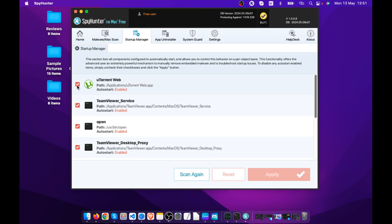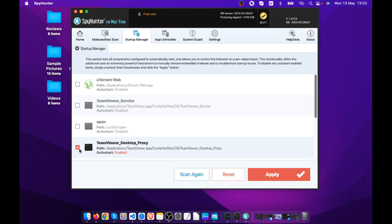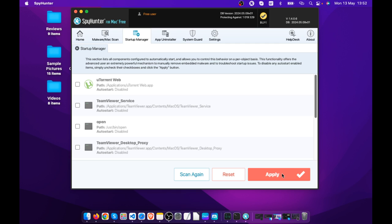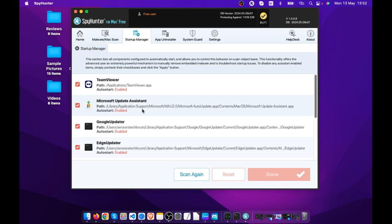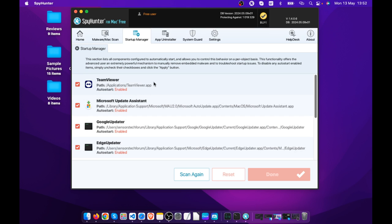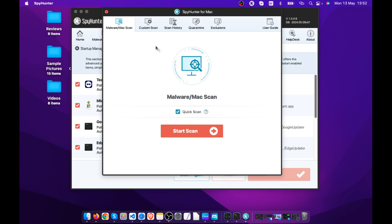Be aware this software also has other features you can take advantage of. You can untick applications that start automatically when your device starts — untick them, click Apply, and these apps will no longer run automatically. You can reboot now or later. Other features also include malware and Mac scan, which can help locate any malicious software on your device and remove it.